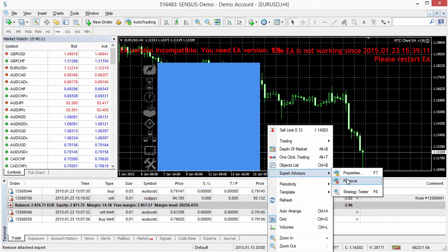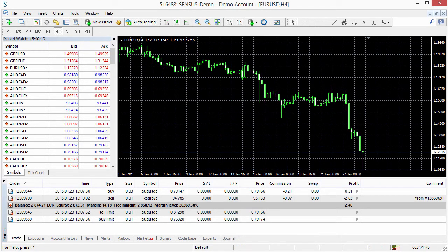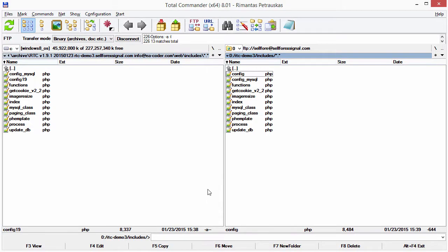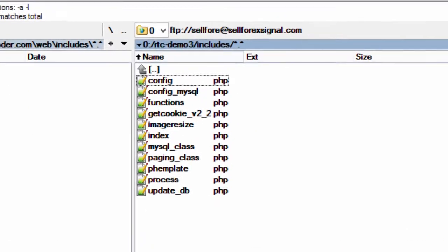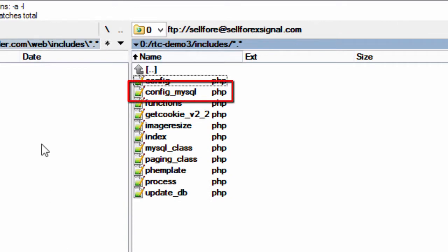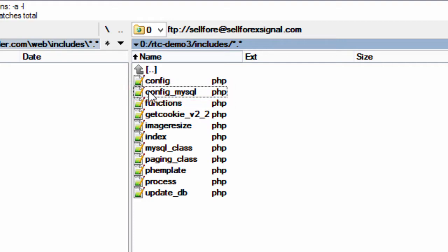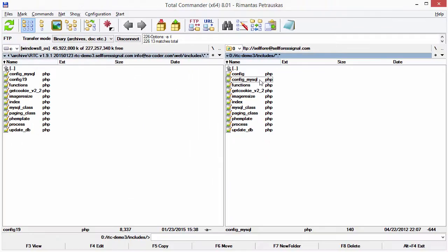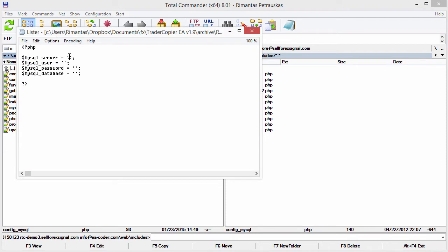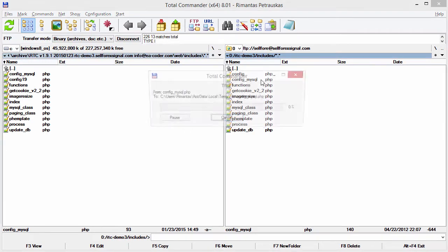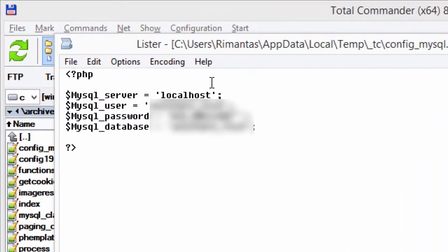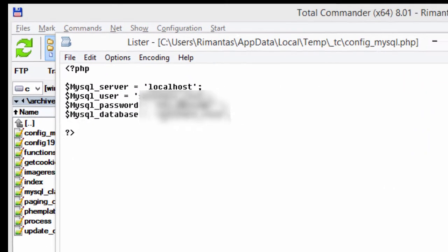You can remove those EAs from the chart now — they won't work anyway. Another important thing to mention is that the config_mysql.php file should not be changed if you are upgrading RTC files; you leave this file as is. If it were a new installation you would need to set your MySQL server login information in there, but in our case this file already stores my MySQL login info so we leave it as is.